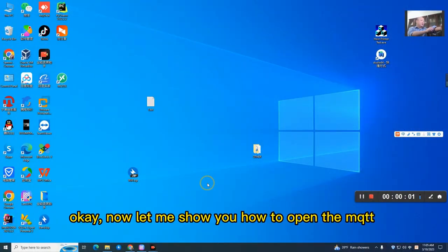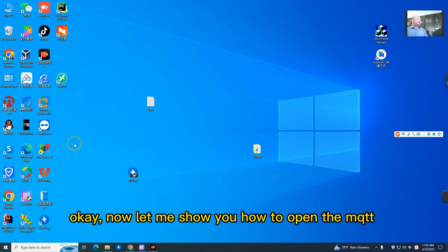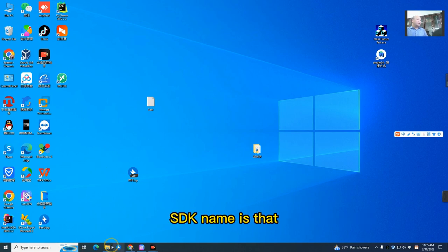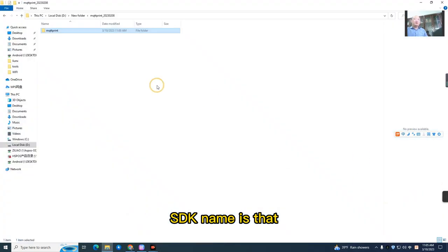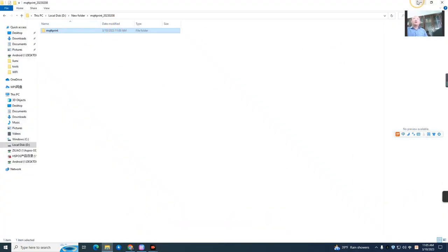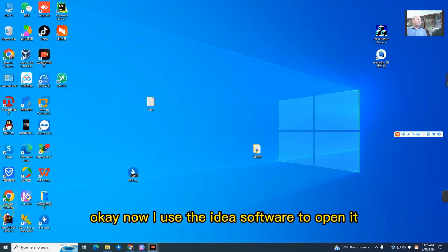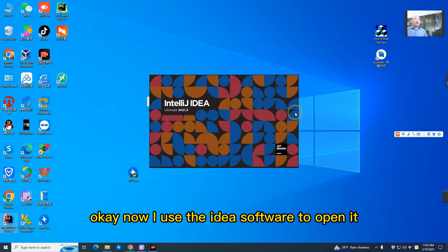Now let me show you how to open the MQTT SDK. The SDK name is that. Now I use the IDE software to open it.